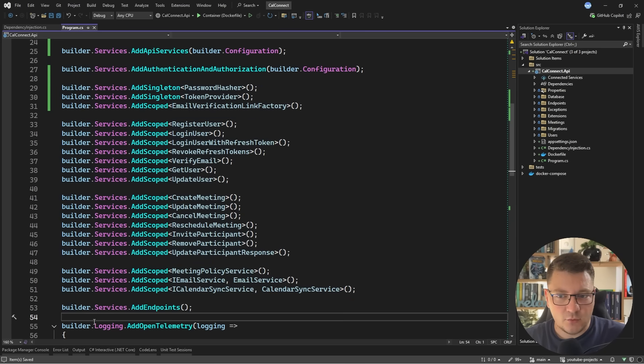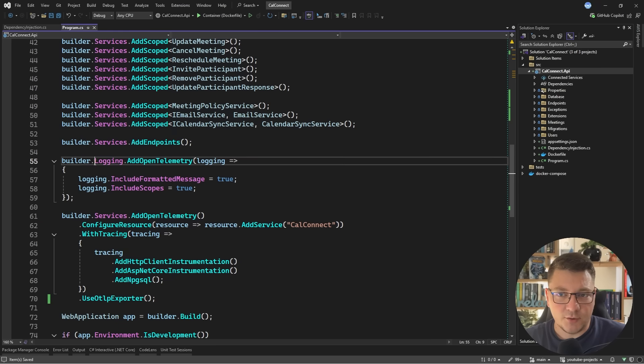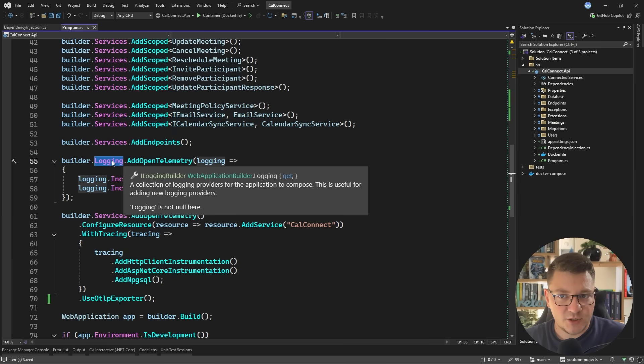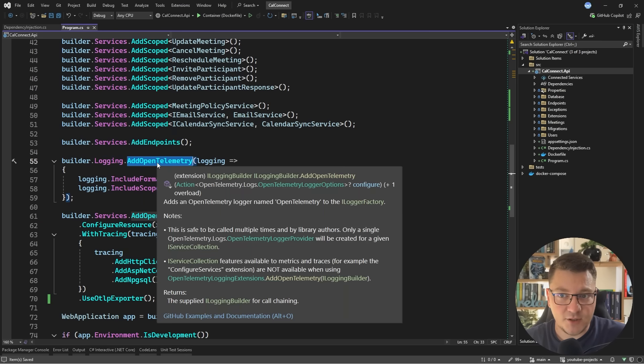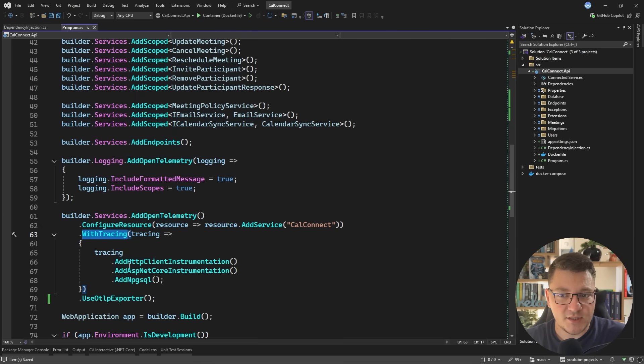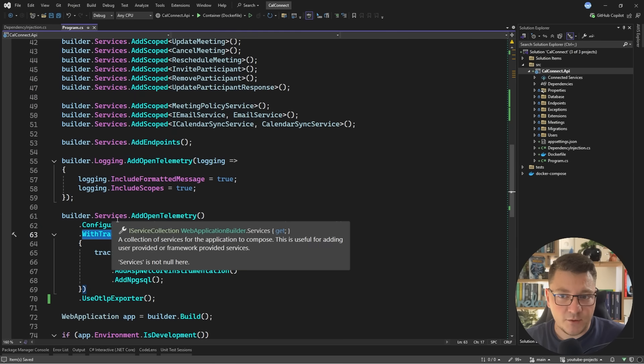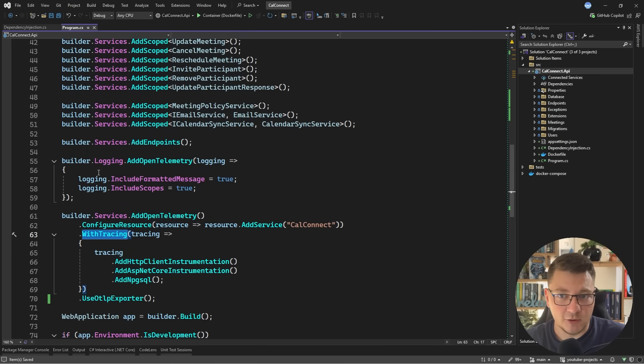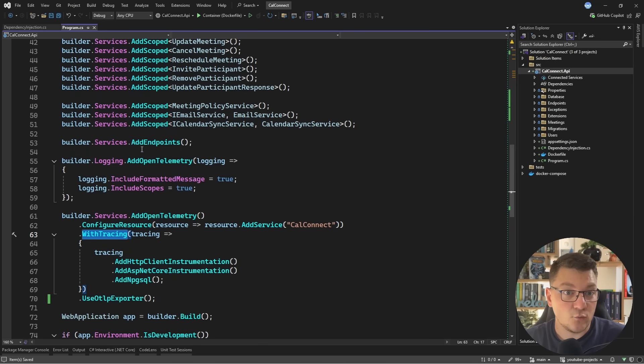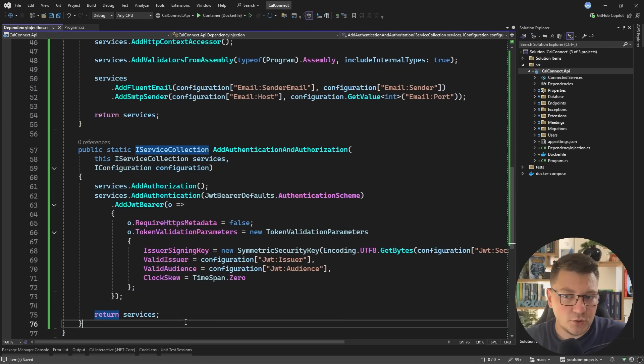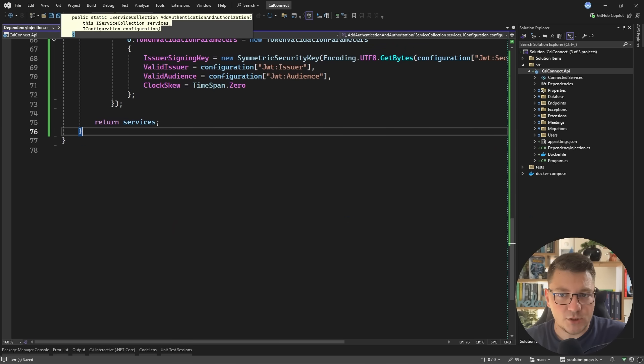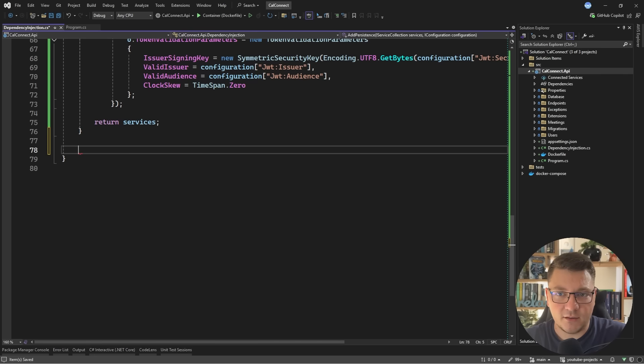One more thing I want to demo is what do you do with something like OpenTelemetry? Here you can see I'm adding some services on the logging builder. This is specifically telemetry about logging. And then we have OpenTelemetry to configure tracing and possibly metrics. However, these use a different type. This is an iServiceCollection and this is a logging builder. However, the underlying type is a web application builder. So what you could do is justify an extension method on that.